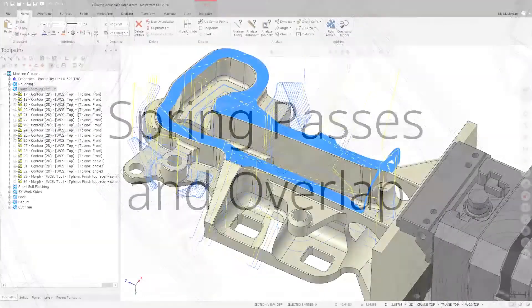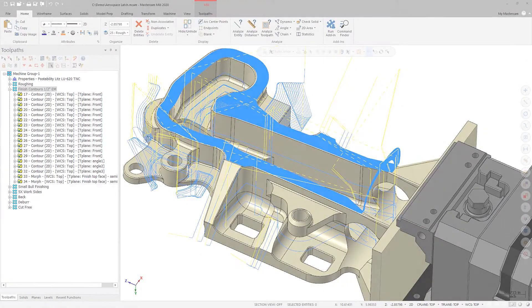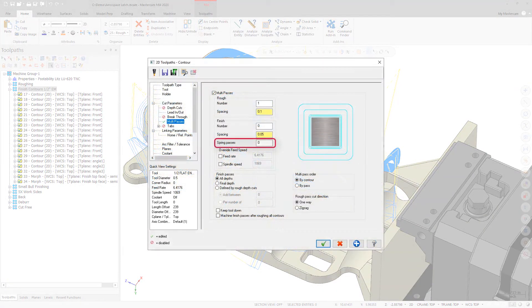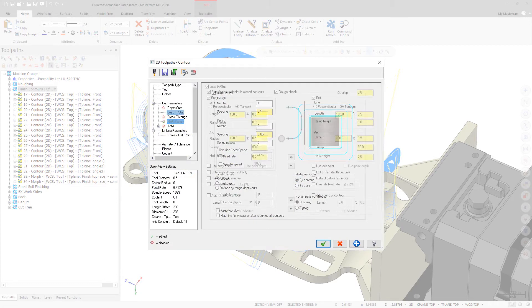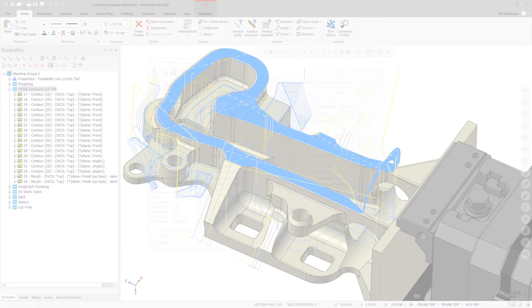In previous versions of Mastercam, if you enabled Spring Passes on the Multipasses page and set an overlap on the Lead In Out page, you would receive an error when attempting to generate the toolpath.